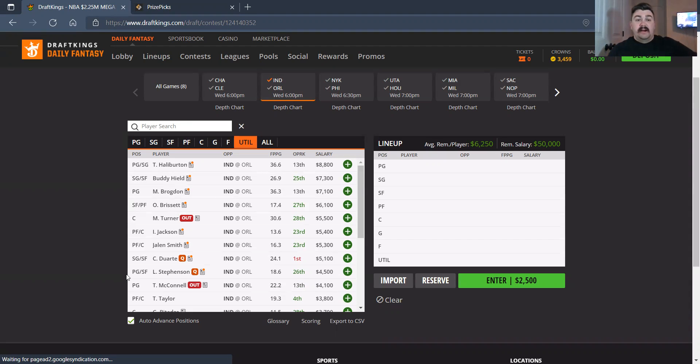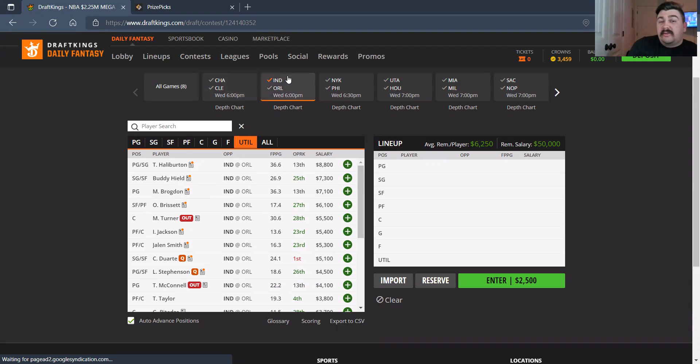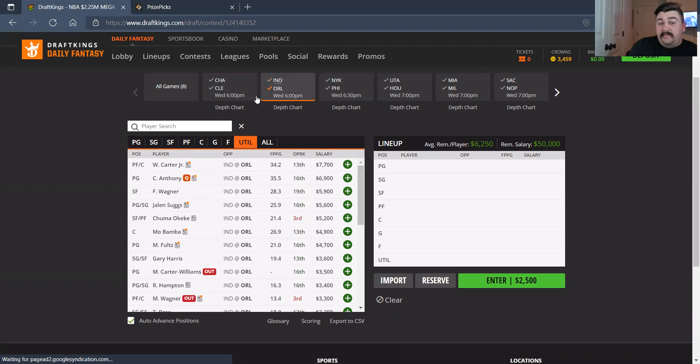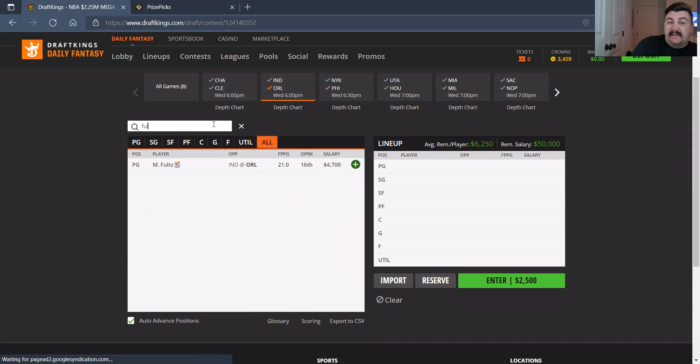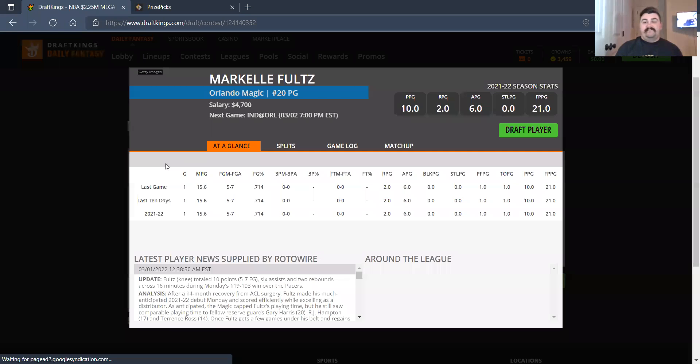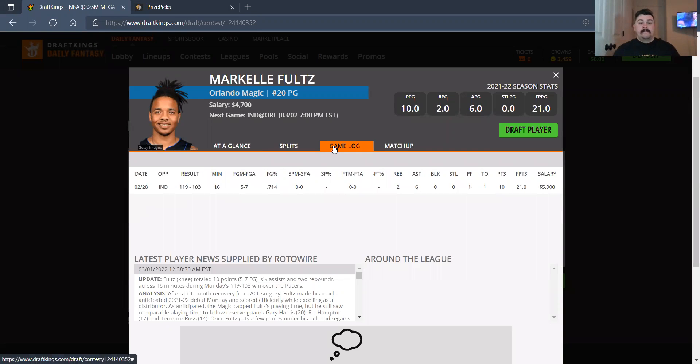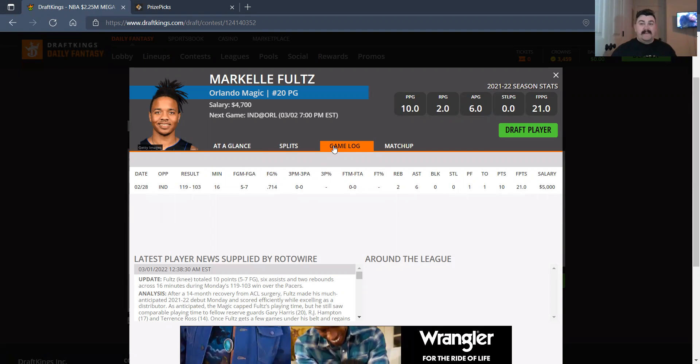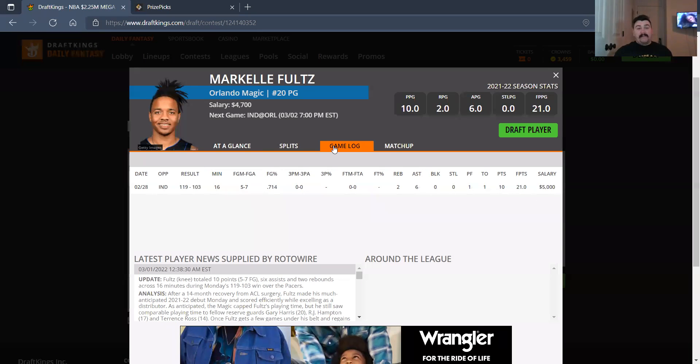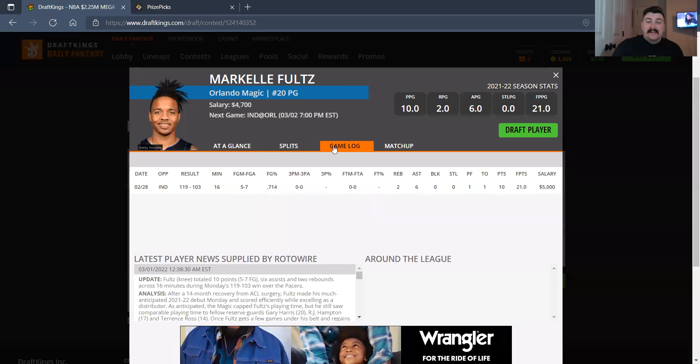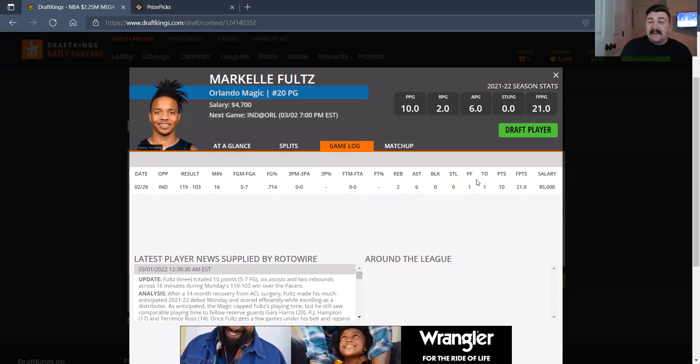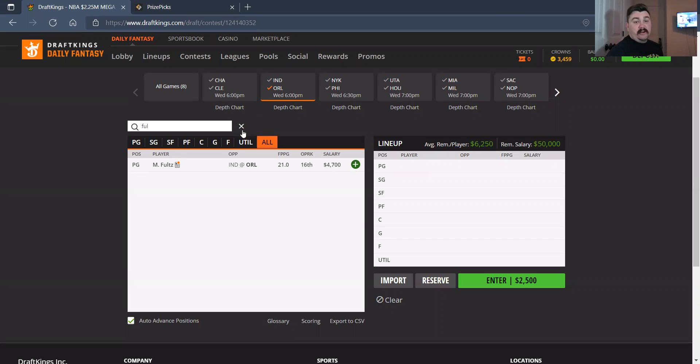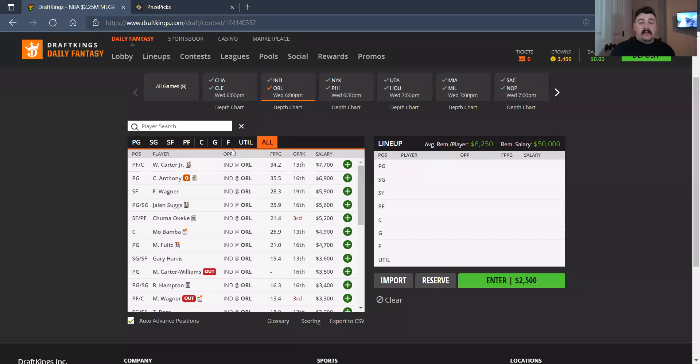But let's talk about another guy on the Orlando team that I cannot wait to talk about. Guess who's back? Back again. I'll let you all look at this for a minute. He's back. I like him here at 4,700. In 16 minutes, he went 5 for 7 and got you 21 fantasy points. This man is back. At 4,700, I love me some Markelle Fultz.